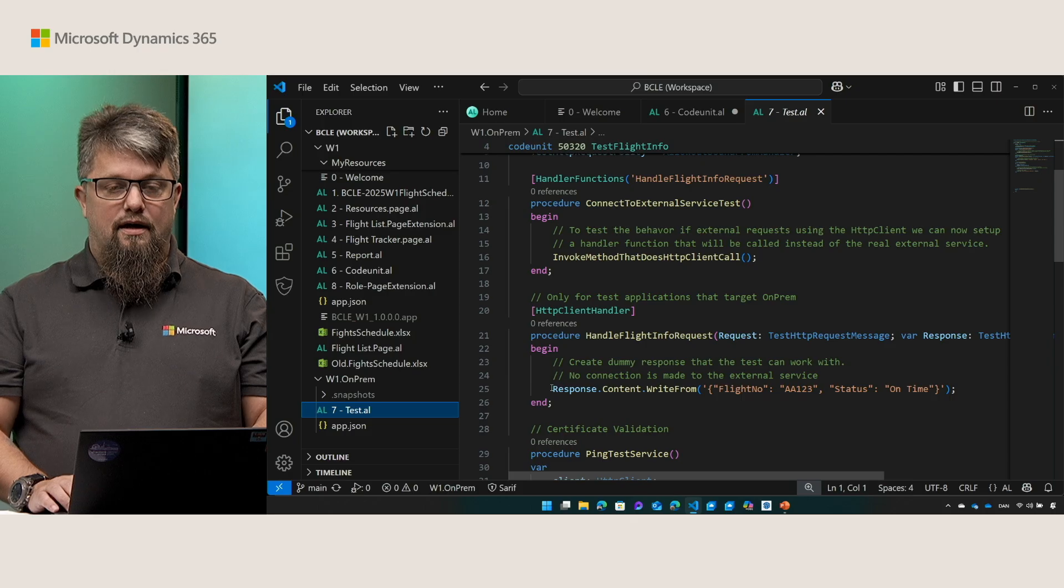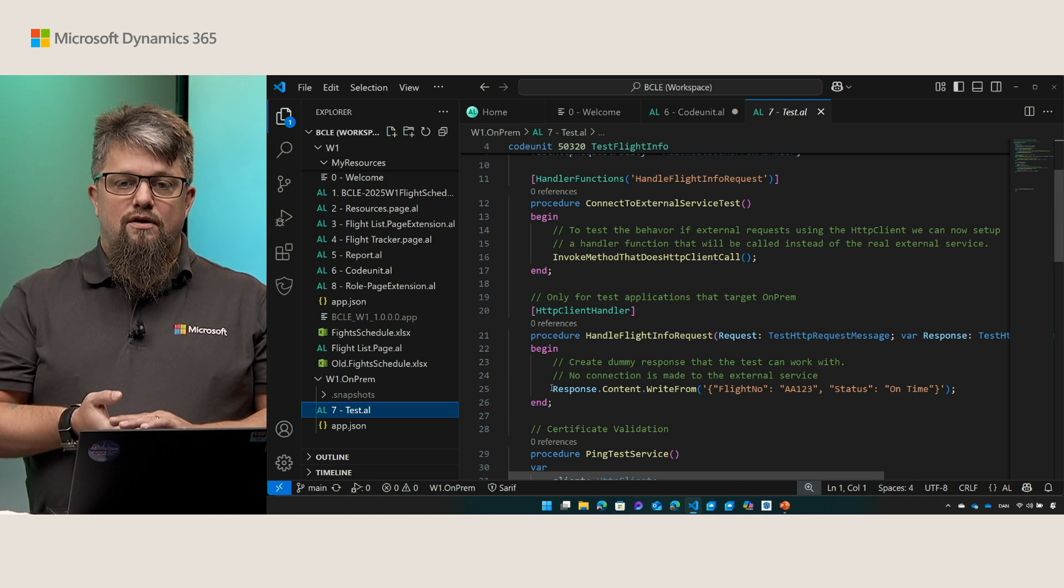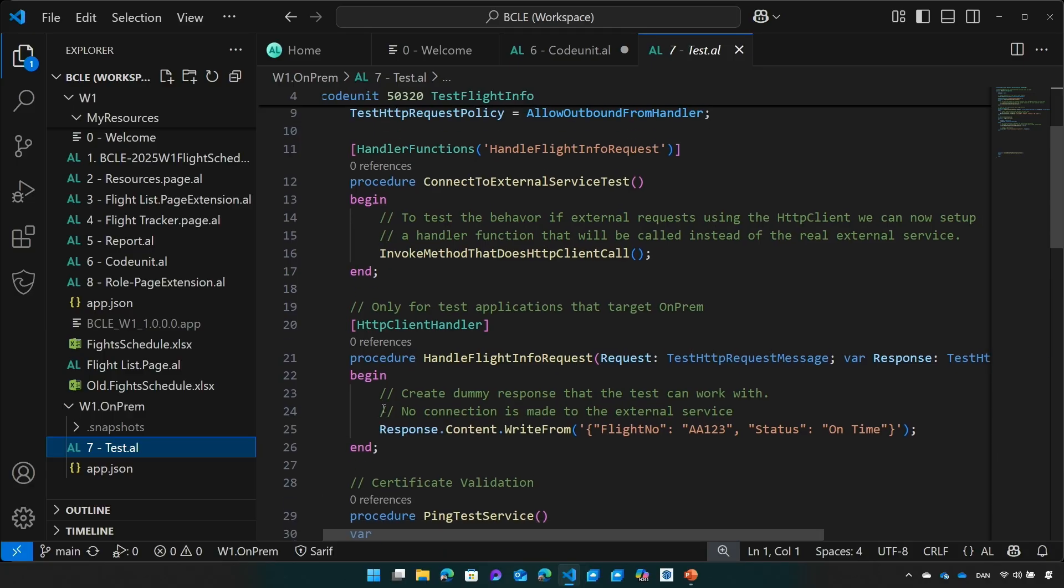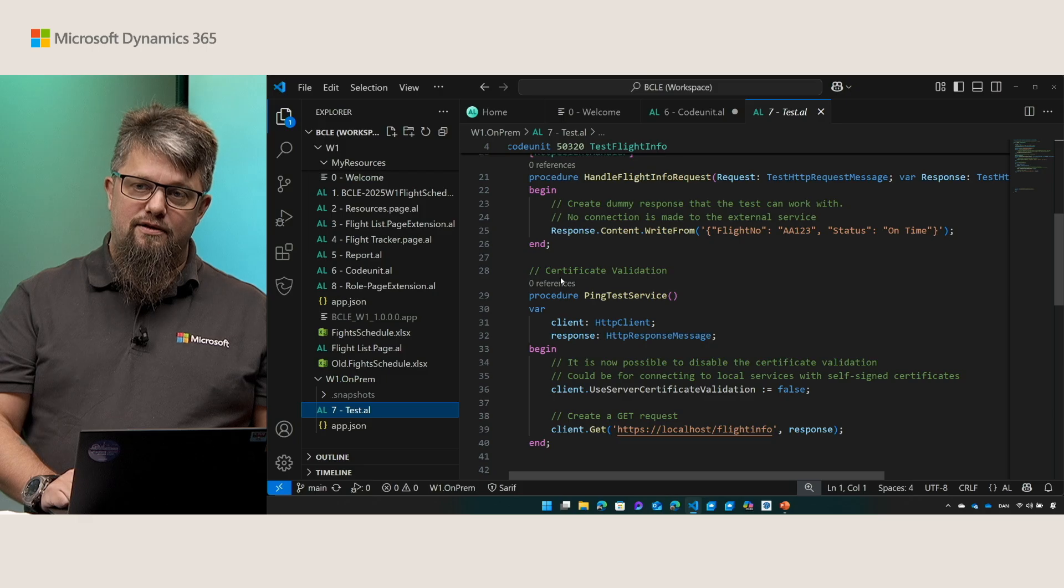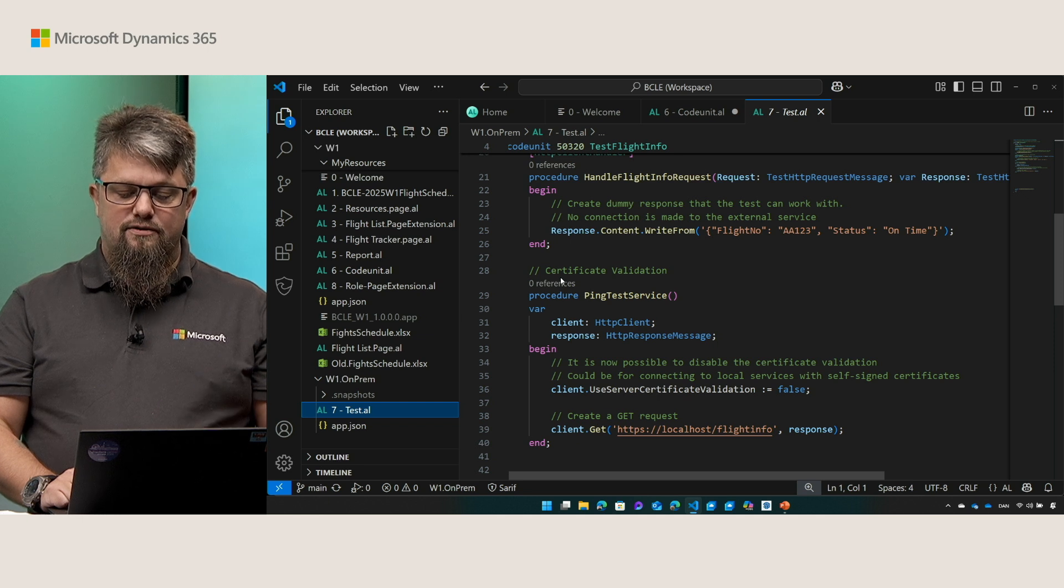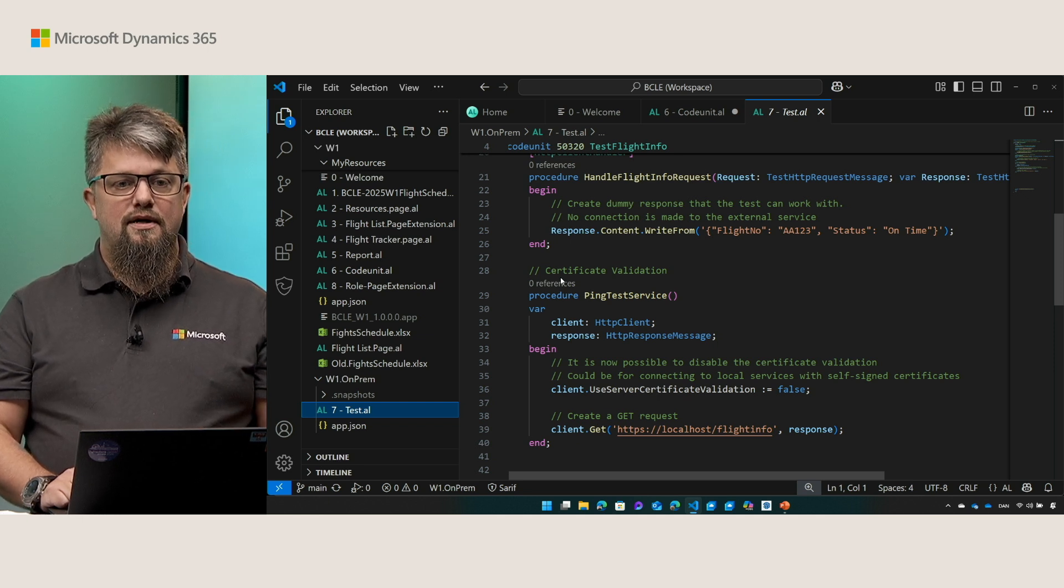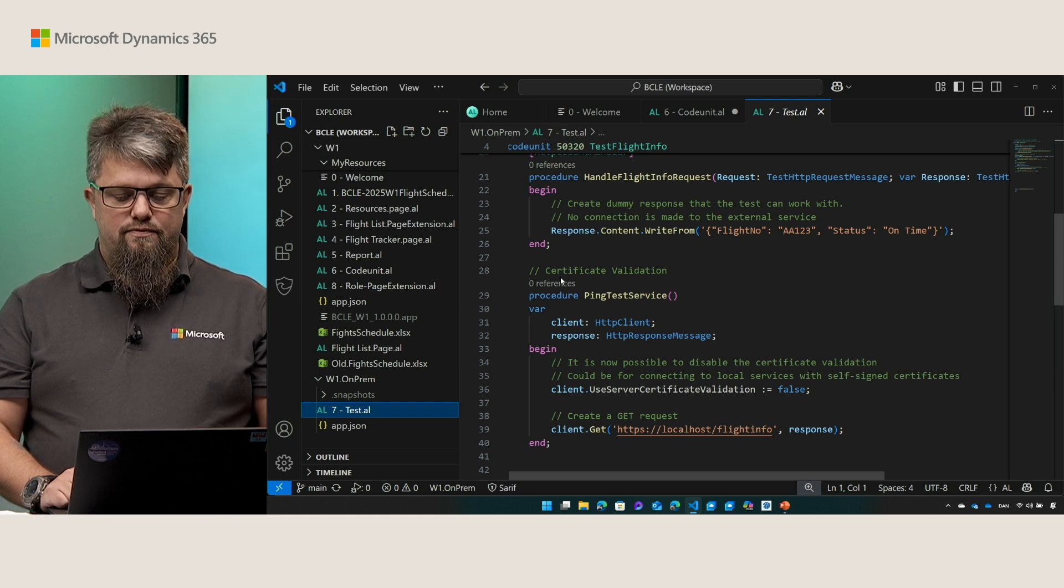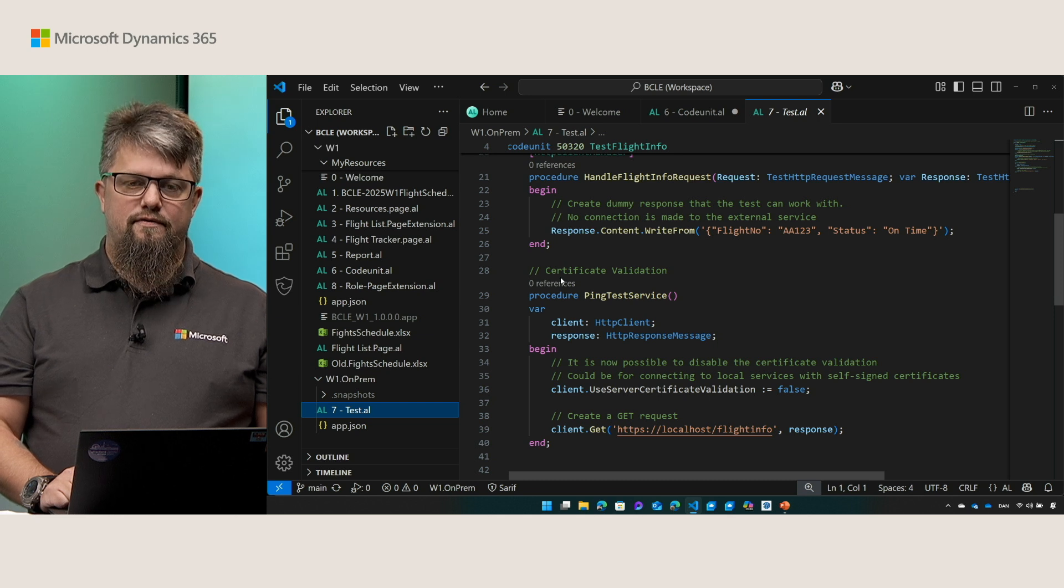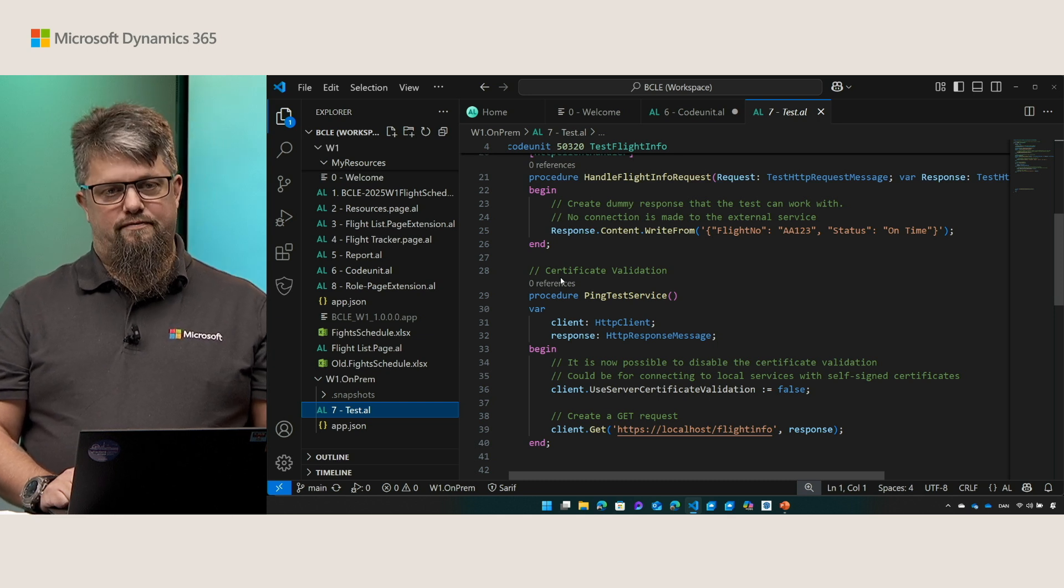Finally, we added the ability to specify that you do not want to use the server certificate validation. We do not recommend you using this in production. But for test purposes with connecting to local services, self-signed certificates and so on, this can be very useful. It's super simple. You take your HTTP client and you set the use server certification validation to false. And you're off.